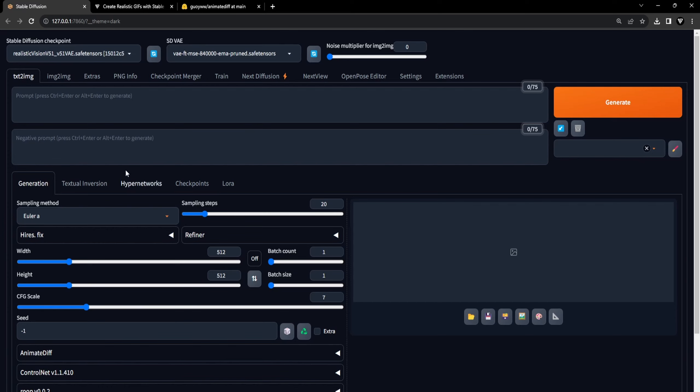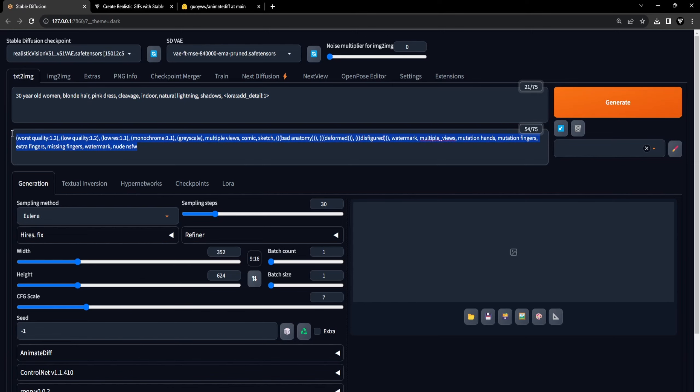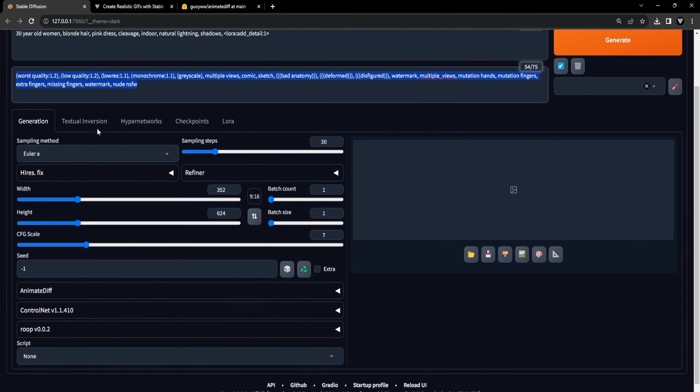Once you have rebooted Stable Diffusion, it's time to navigate to the Text to Image section within the Stable Diffusion interface where we will proceed to select the following settings. We'll start with the Realistic Vision Checkpoint for our model. Following that, we'll offer a prompt for describing the desired look of the GIF animation and naturally, we'll also provide a negative prompt.